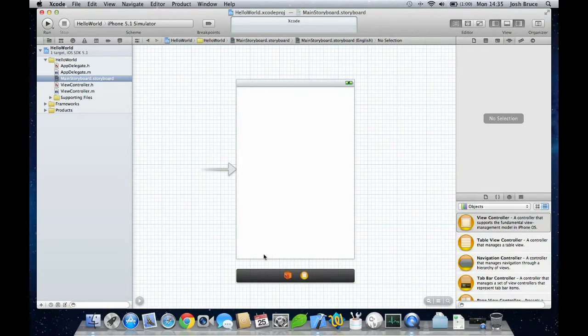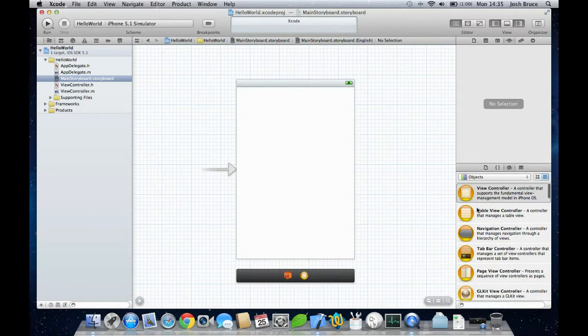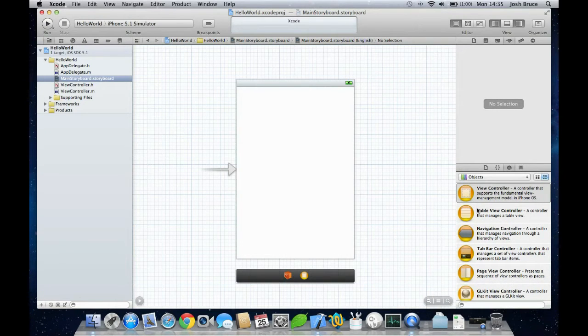So to start off with, we're just going to create a very simple application which displays the text Hello World onto an iPhone display. But first off, let's just run the simulator and see what happens.